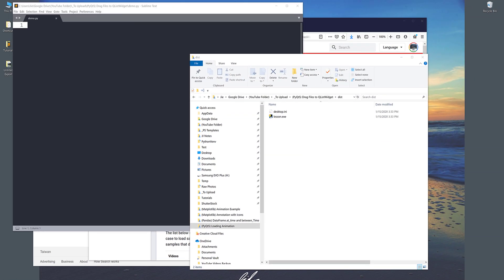Hey, how's it going guys, welcome to another PyQt5 tutorial video. My name is Jay. In this lesson I'm going to show you how to create files and links dragging effects in PyQt5 in Python.